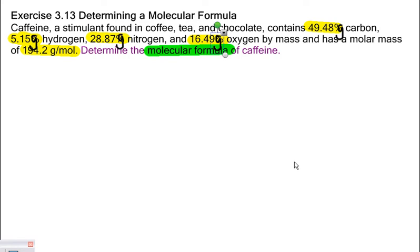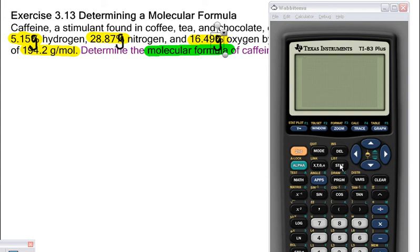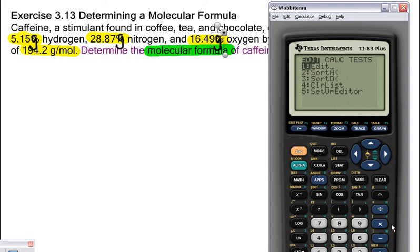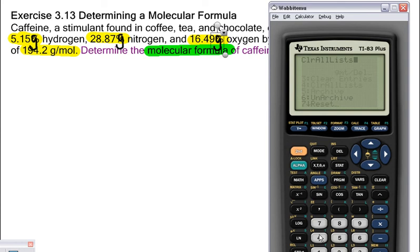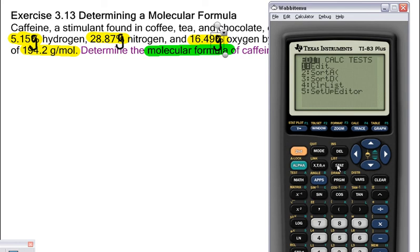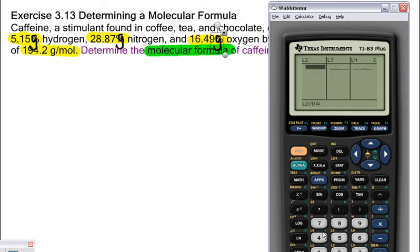I want to give you the most tools possible for the AP test, so I'm going to show you how to do this on the calculator. Pull out your calculator and we're going to put all these elements into a list. Let's edit our list — I already have things in my list, so I need to clear it out. Hit second plus to bring up the memory, then four to clear all lists. Now go into the list editor. In list one, we're going to put all the masses we're given, in the order the empirical formula will use.